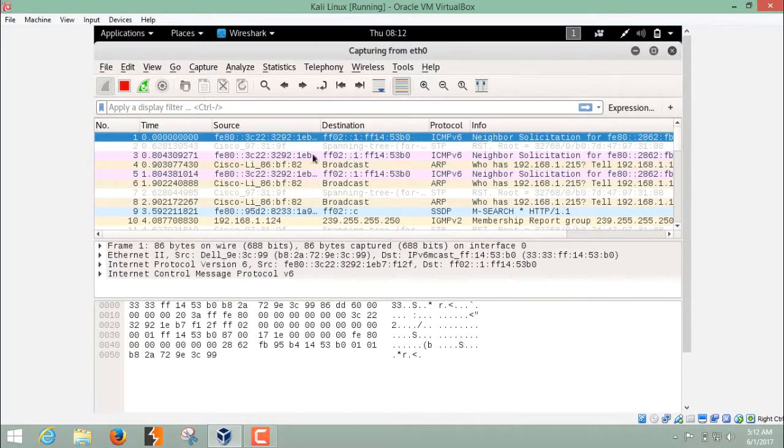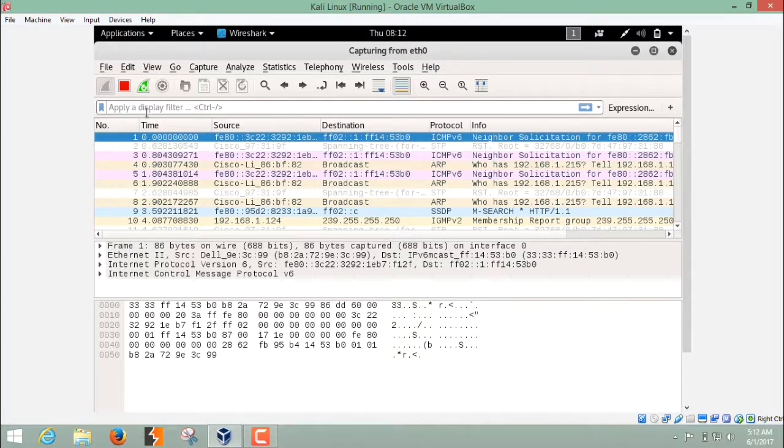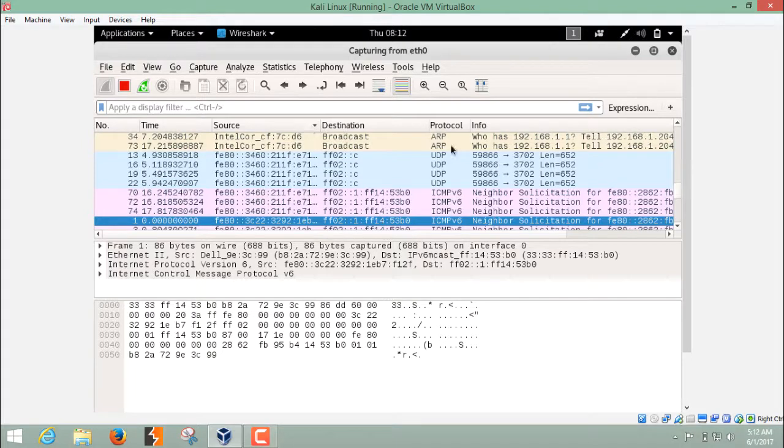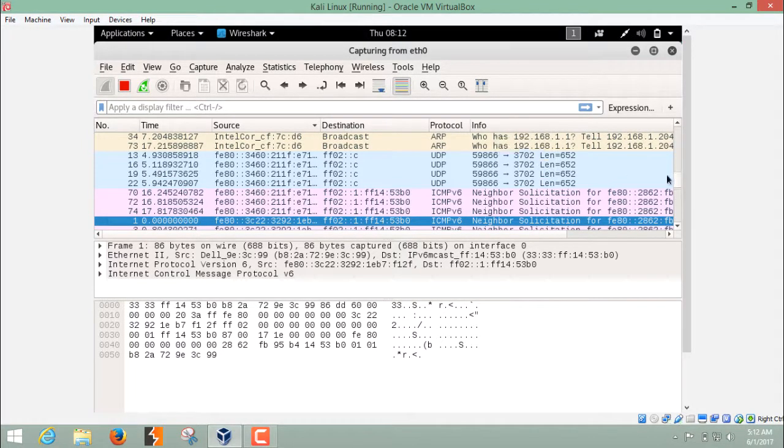The result you can see is actually divided into different columns. Here you can see the number of packets, their time and destination, where they are going, and the protocol which they are using, and information regarding a particular packet.